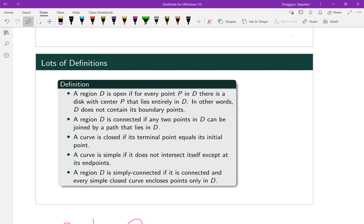Then we'll define a connected region. Our region D is connected if any two points in D can be joined by a path that lies entirely in D. That basically means whatever this region is, it's just one blob — it's not going to be two separate blobs with space in the middle. It's just one connected region.